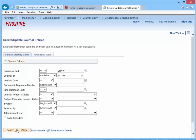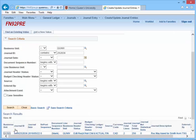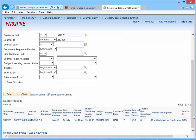Click the Search button. Scroll to the bottom of the page. Click the Journal ID number.